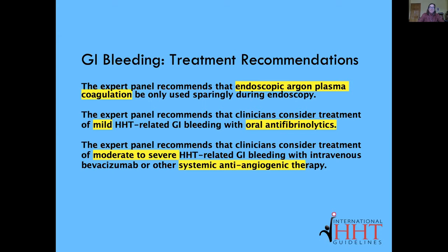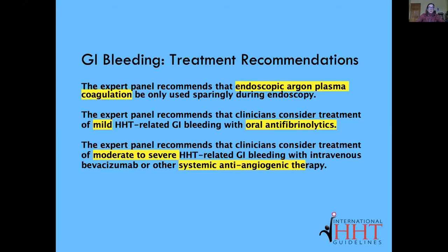The panel had other recommendations for people with HHT-related GI bleeding. For patients with mild bleeding, they recommended oral antifibrinolytics. And for moderate to severe bleeding, treatment with systemic anti-angiogenic therapy should be considered.